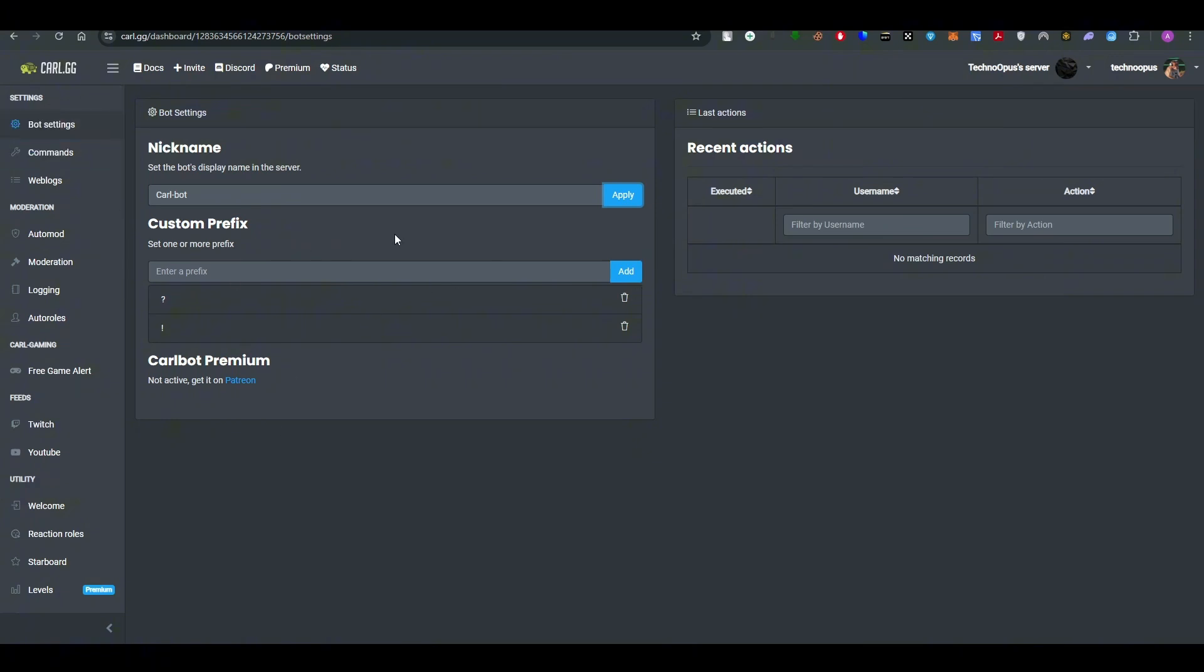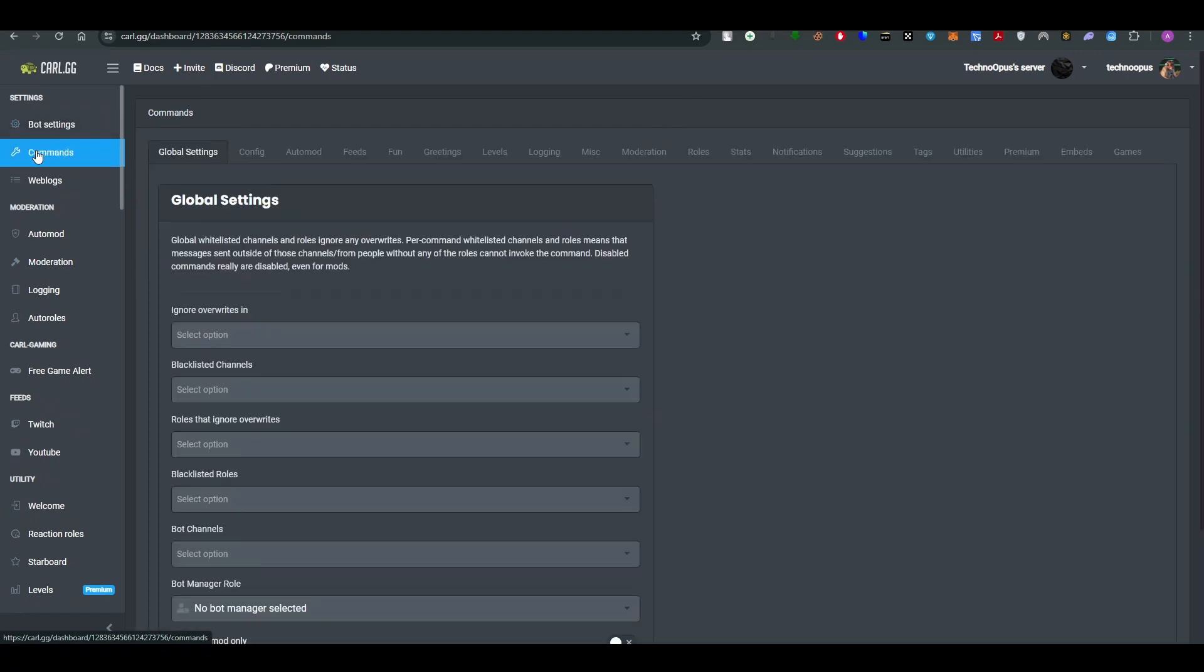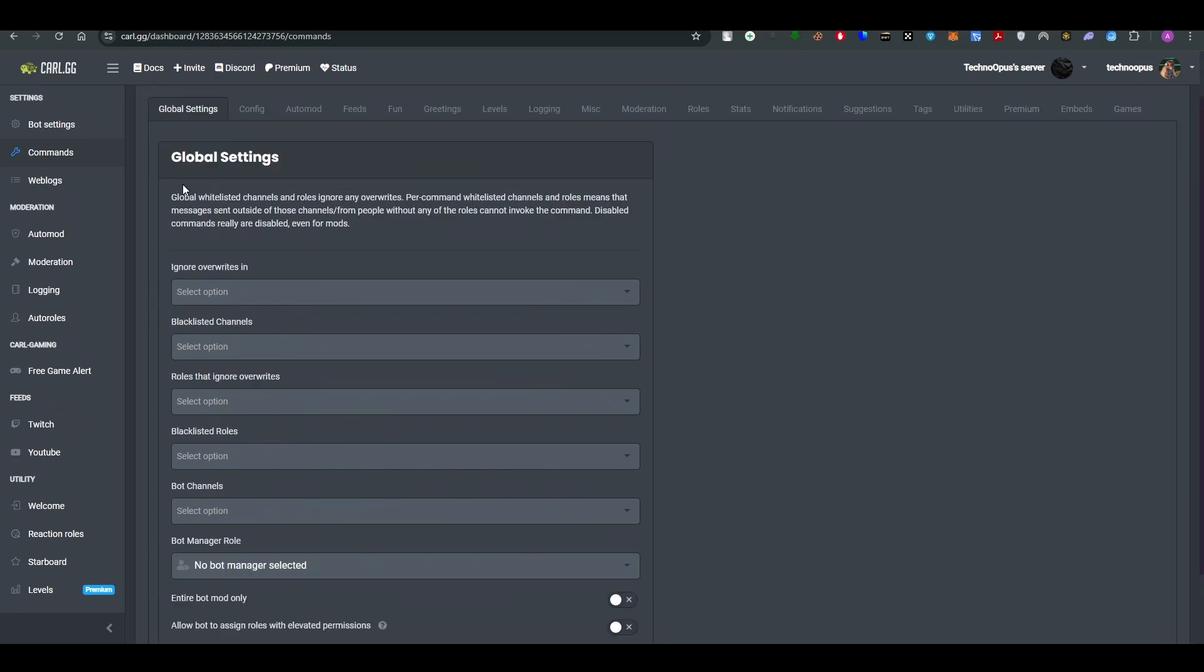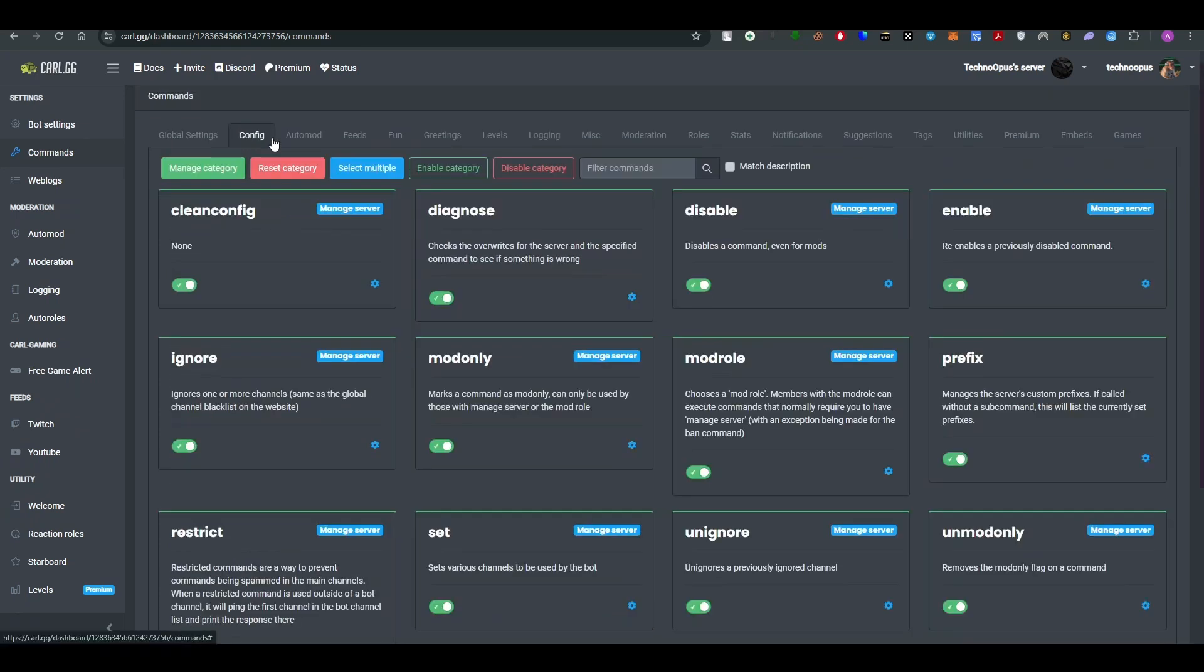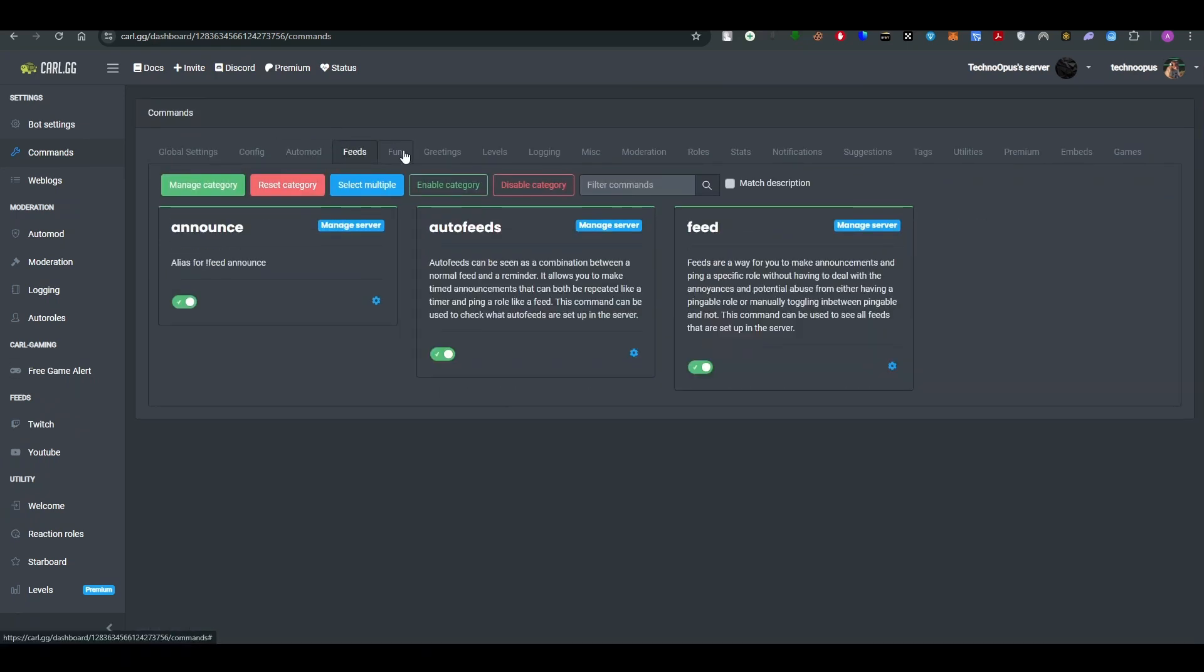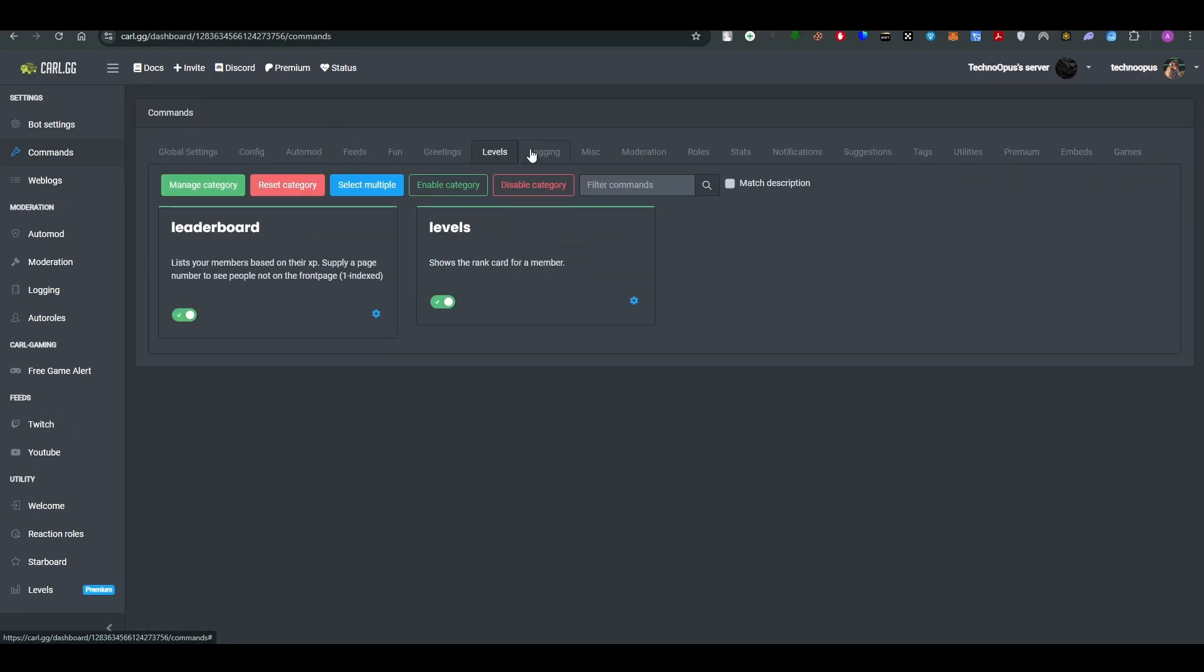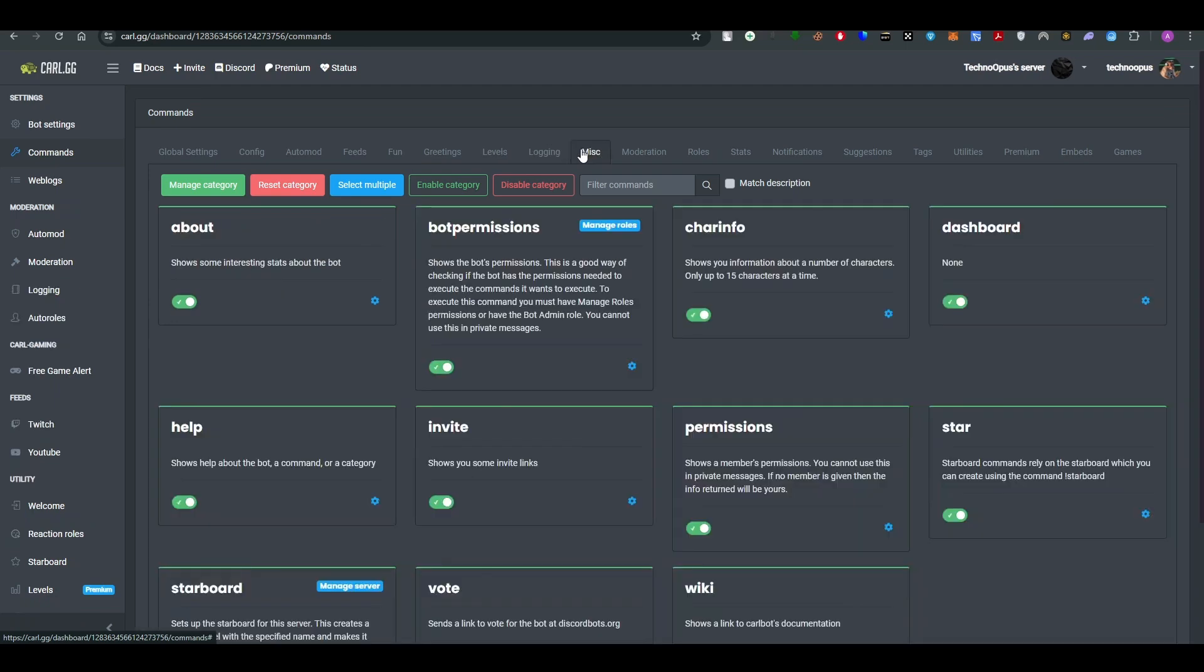So here what you guys can do is add the bot settings, then give commands to the bot where you can add the global settings, then configure them, then auto mode them, feeds, fun, greetings, levels, logging, miscellaneous, moderation, and in the rules you can give rules to it.